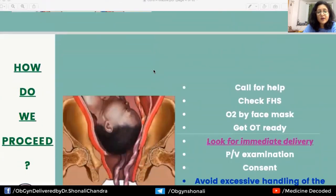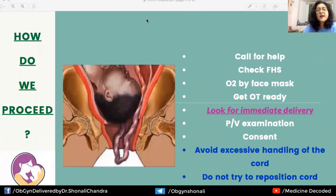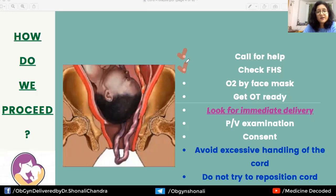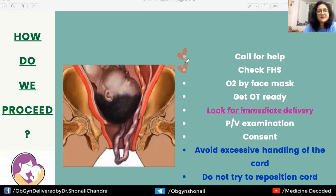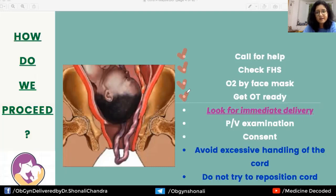The first step is to call for help, as multiple actions are required simultaneously. Importantly, check fetal heart sounds immediately — there can be variable decelerations due to cord compression. Use whatever is available: a handheld Doppler, ultrasound, stethoscope, or CTG machine. Start oxygen by face mask for the mother and get the OT ready, along with the appropriate personnel.